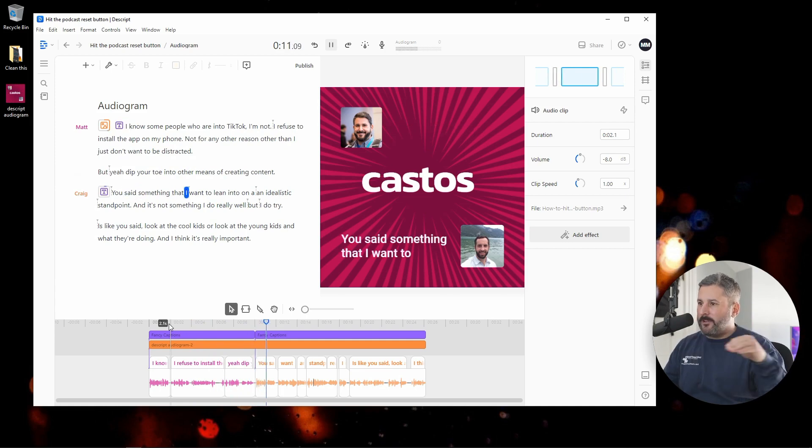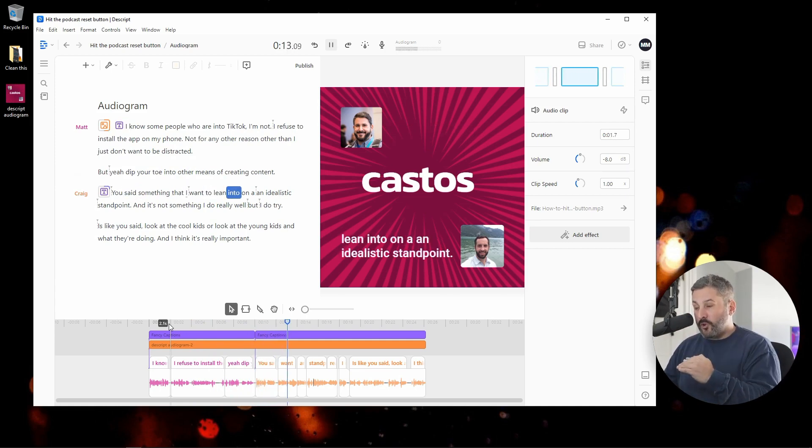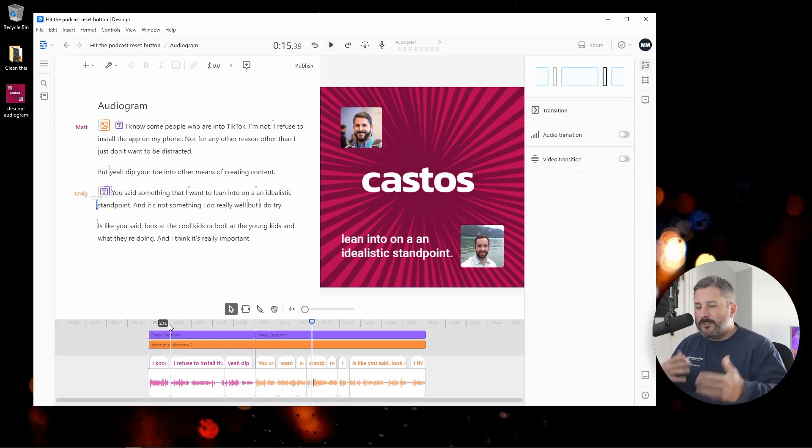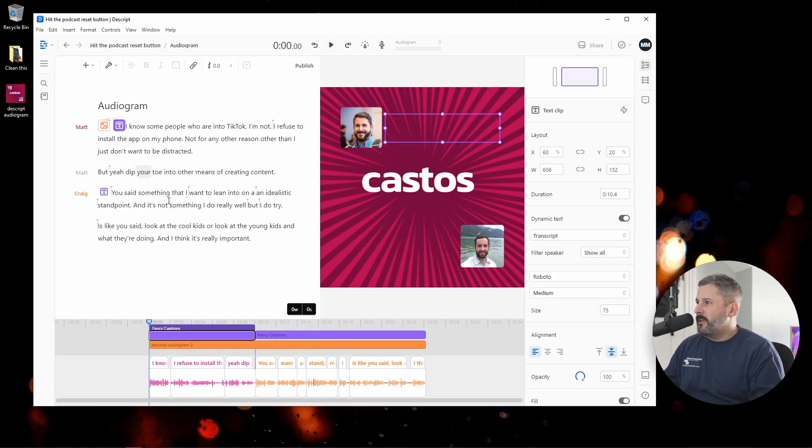Then as we pass down to Craig, the words move down below next to his avatar. A little fun, a little exciting, a little bit more engaging.